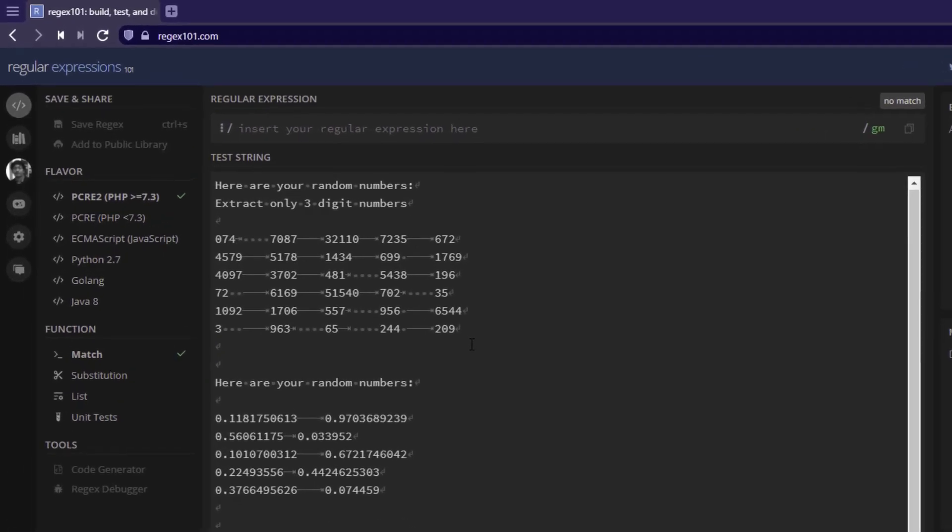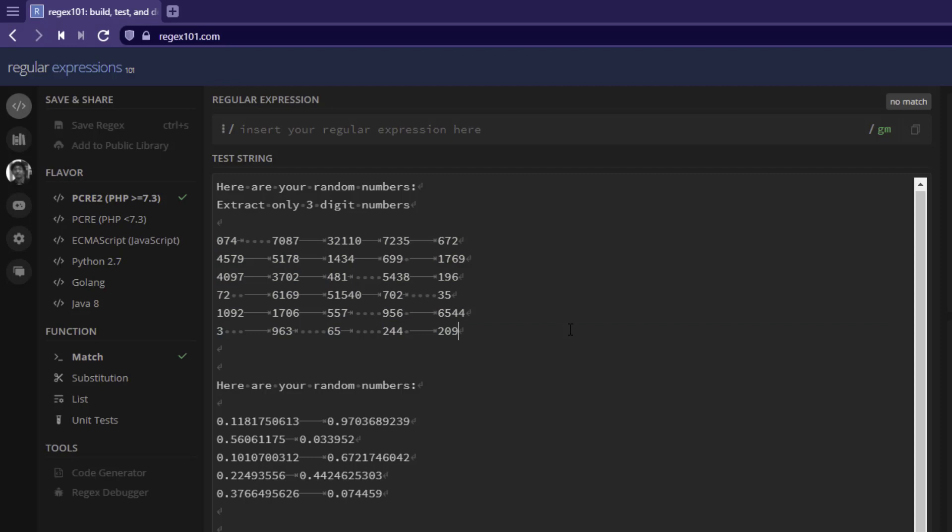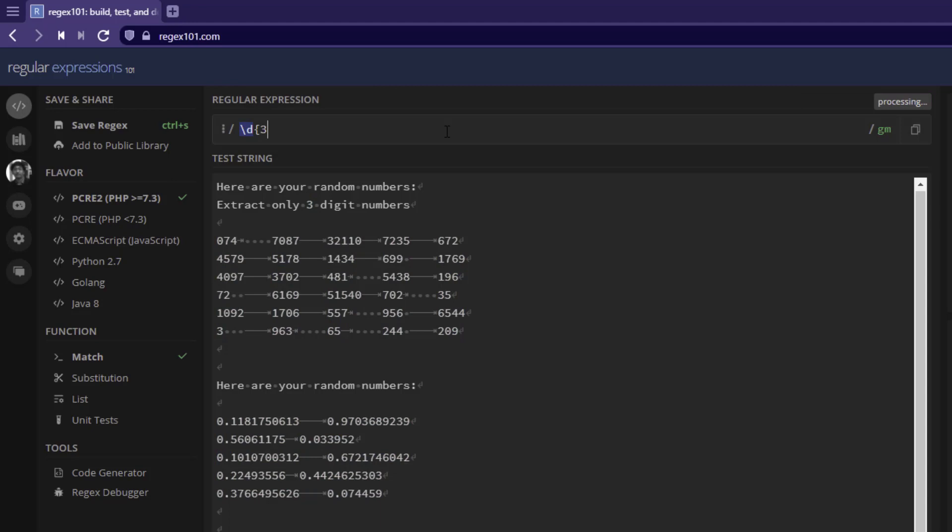Assume that you have a set of numbers like this and you want to retrieve only the three-digit numbers. How do we retrieve the three-digit numbers using regex? By seeing the previous videos, you would understand now we can use slash d to identify any digit and we can mention the number of occurrences in the curly braces.